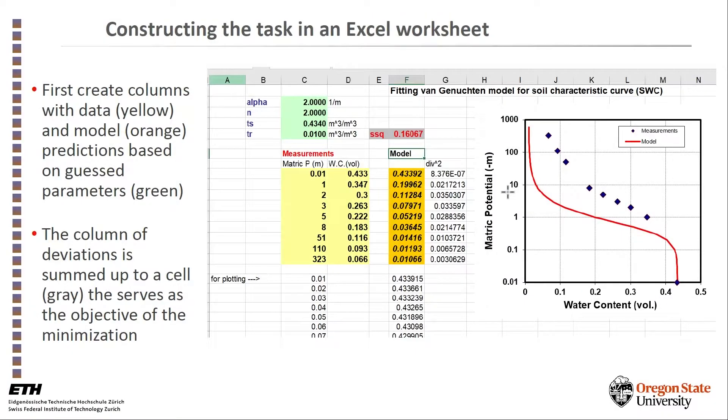So we use readily available optimization programs, for example the one found in Excel, but you can do it with MATLAB or other software that will estimate the best set of parameters. So how do we do that?